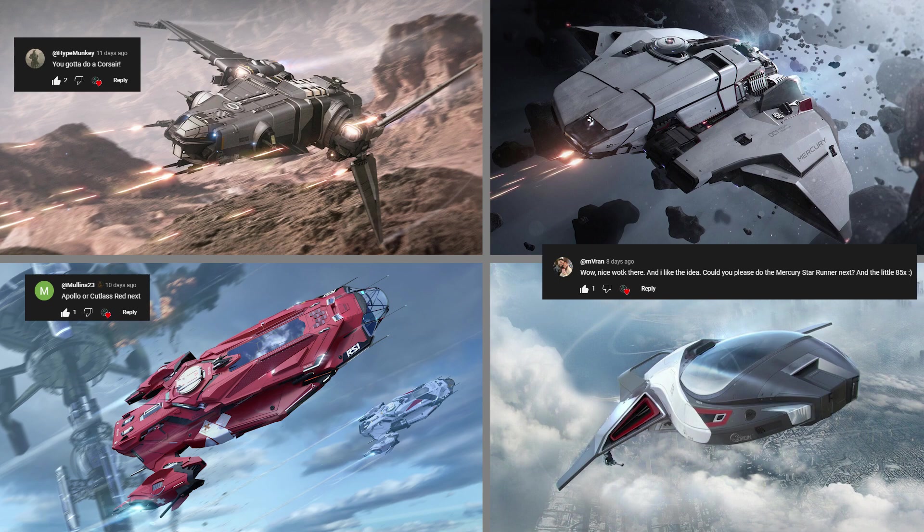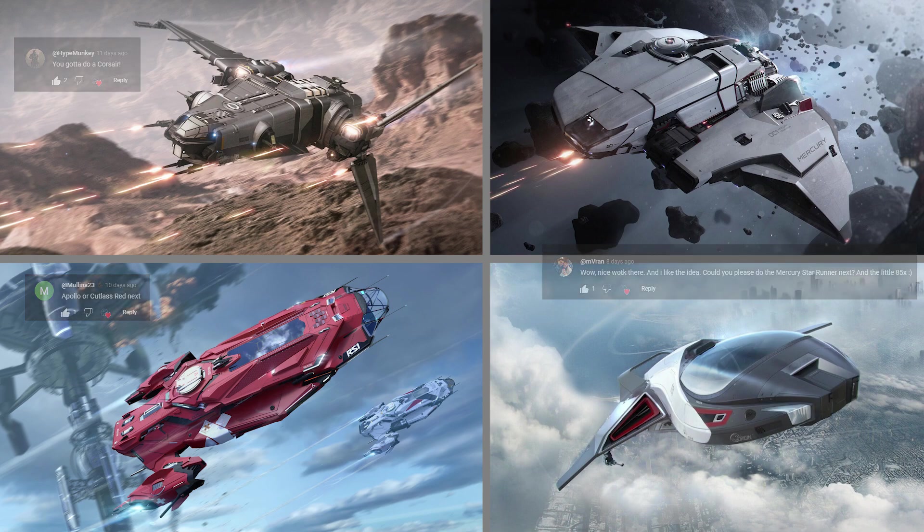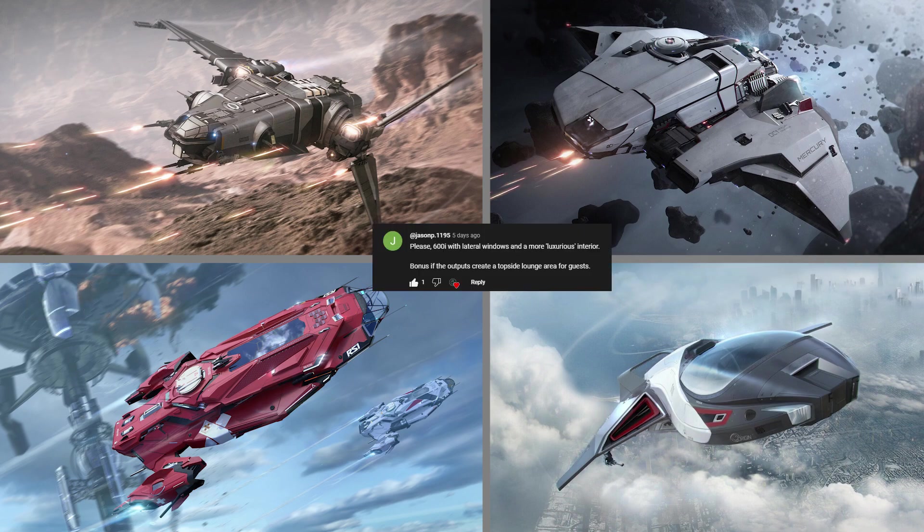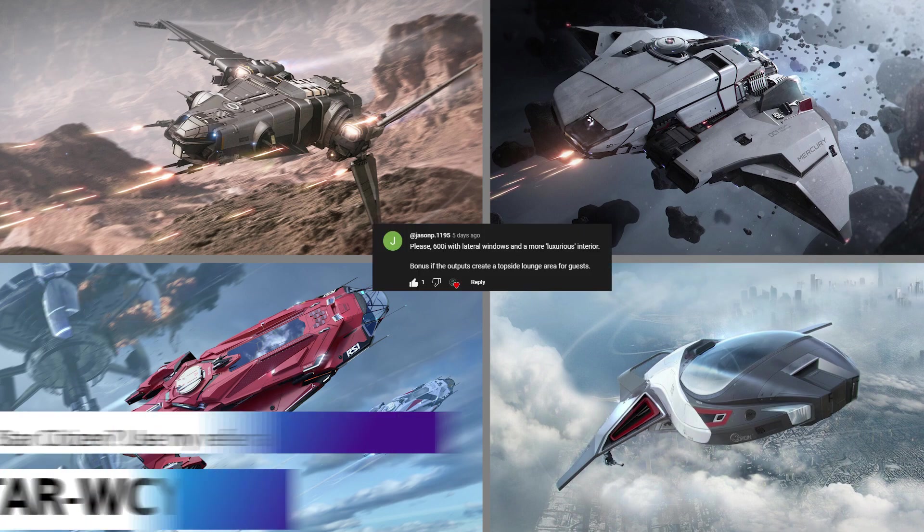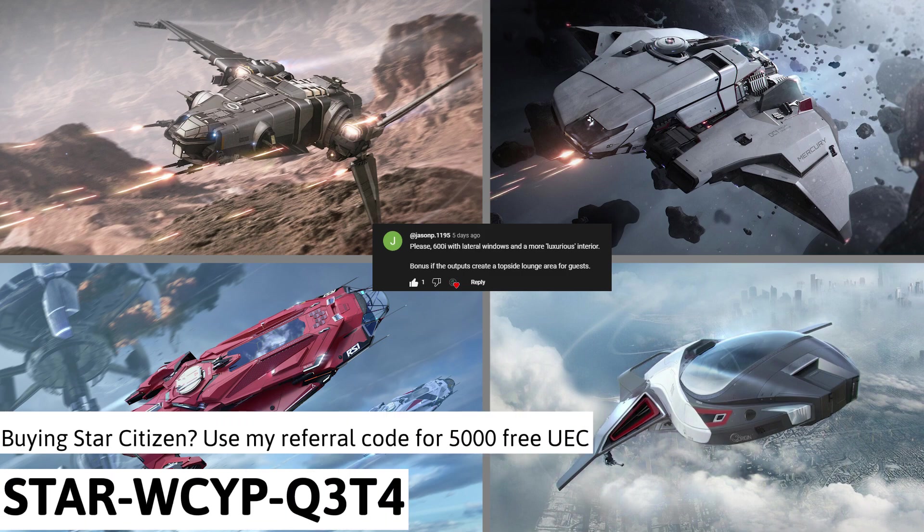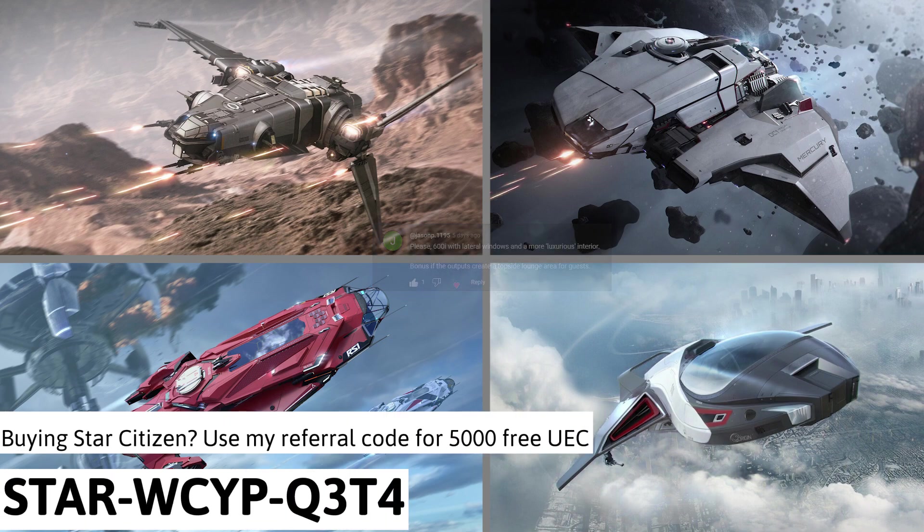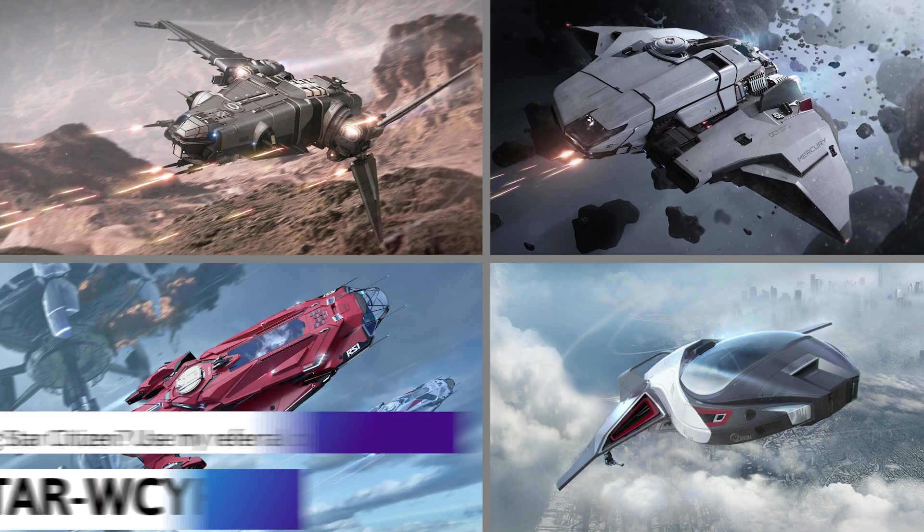Anyways, for the rest of you that did enjoy it, let's talk about the ships we're looking at today. The Corsair, the MSR, the 85X, and the Apollo. If you commented last time, do not worry, your requested ship will be in a future video, but keep on commenting more suggestions down below, and don't forget to give me your ship name suggestions for today's ships.